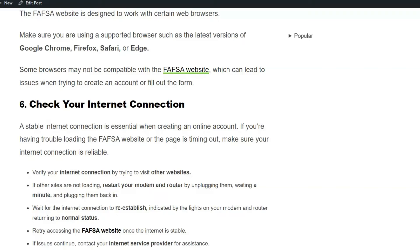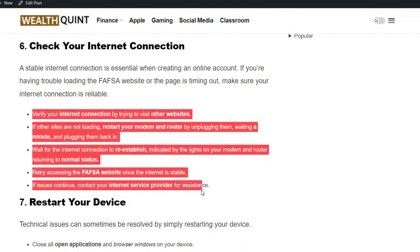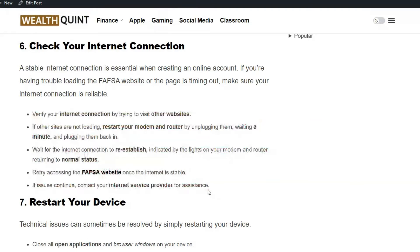Solution 6: Check your internet connection. A stable internet connection is essential when creating an online account. If you are having trouble loading the FSA website or the page times out, make sure your internet connection is reliable. You can follow the on-screen instructions to check your internet connection step by step.